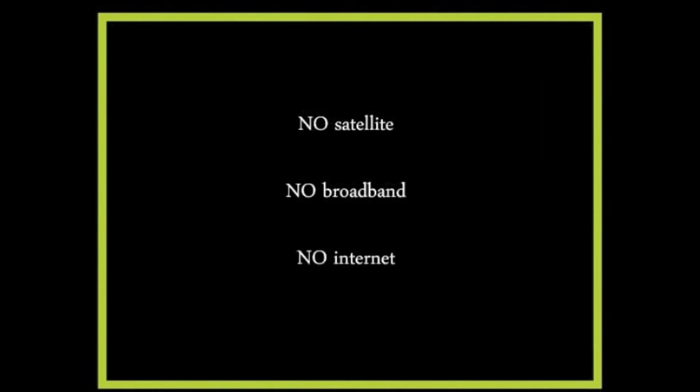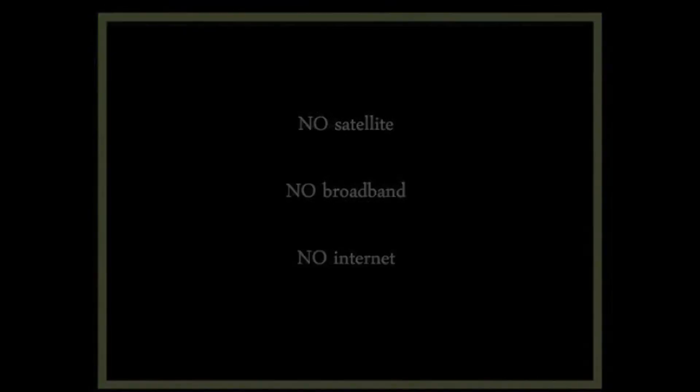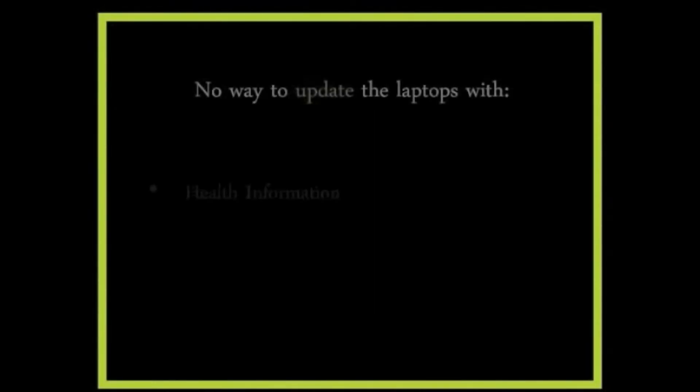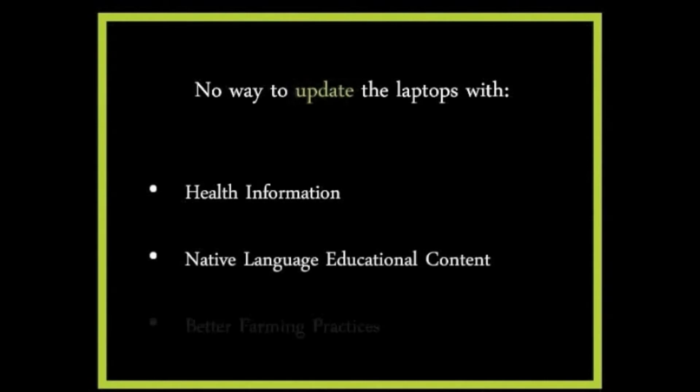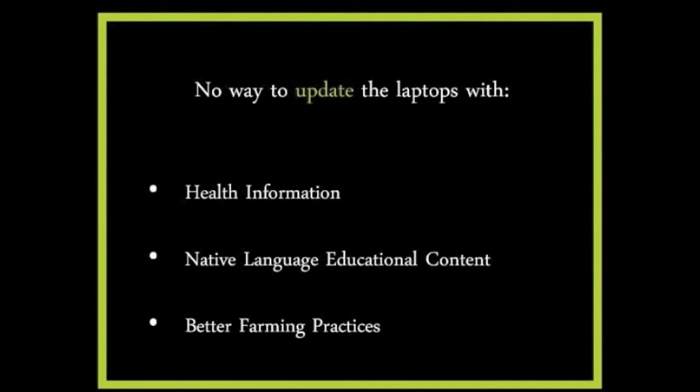In most cases, important materials such as health information, native language educational content, better farming practices eludes the wider population. There is no way to update these devices and this does not help in the children's learning.